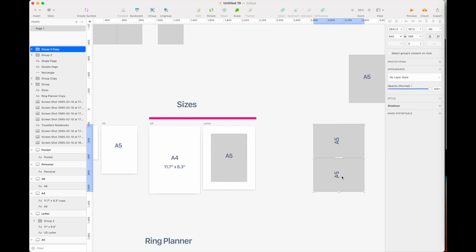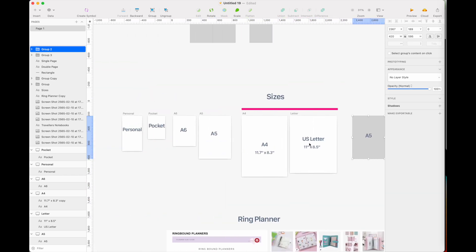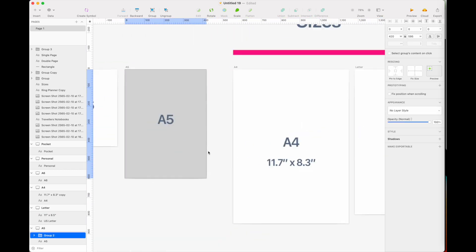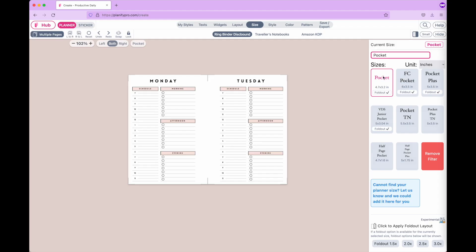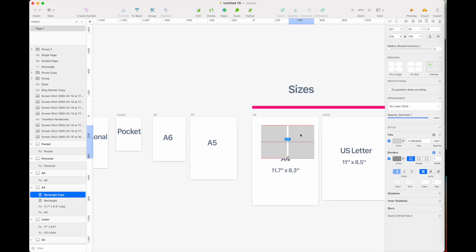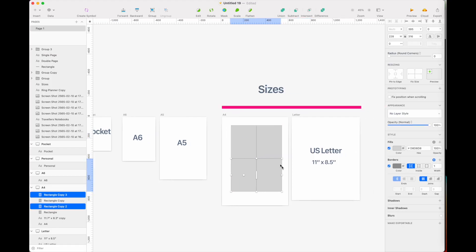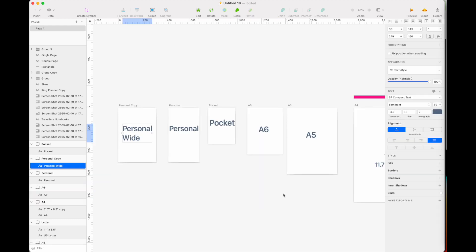When printing on A5 paper, you receive a PDF that is exactly A5 size — just a single page. For pocket size templates, when you go to export and select a paper size, you have an additional option called 'quadruple.' By selecting quadruple, you tell the system you want four pages printed at a time on one sheet.